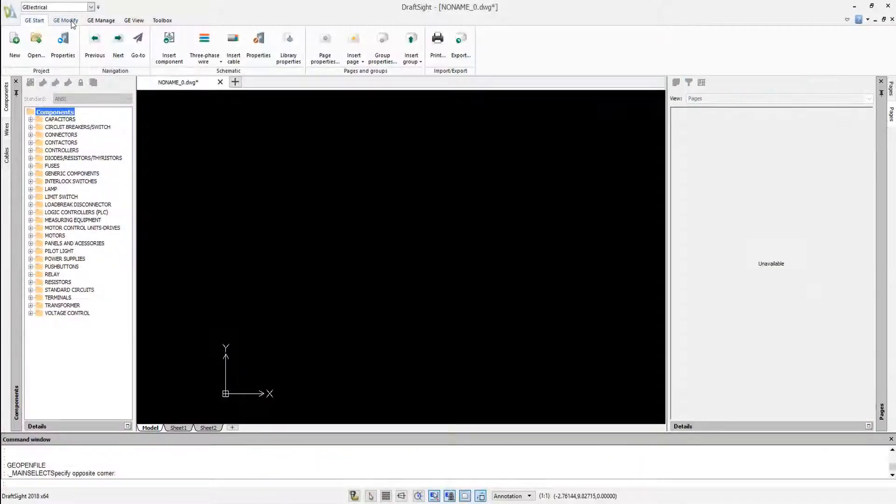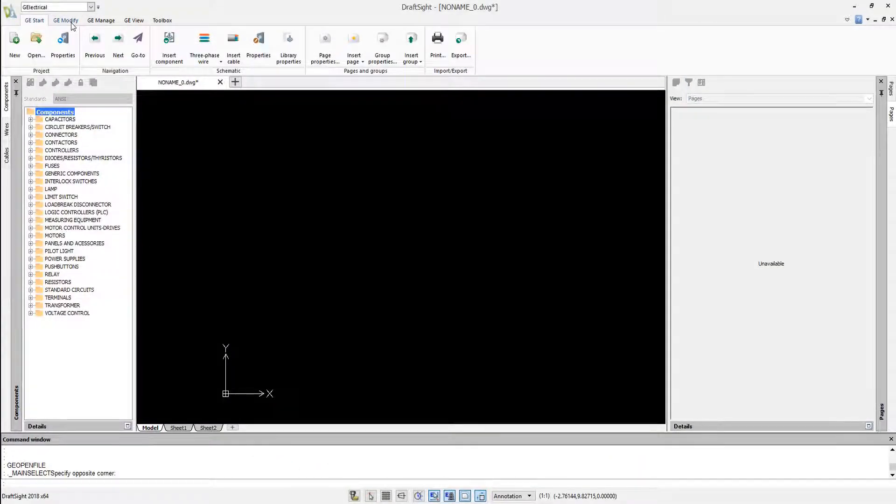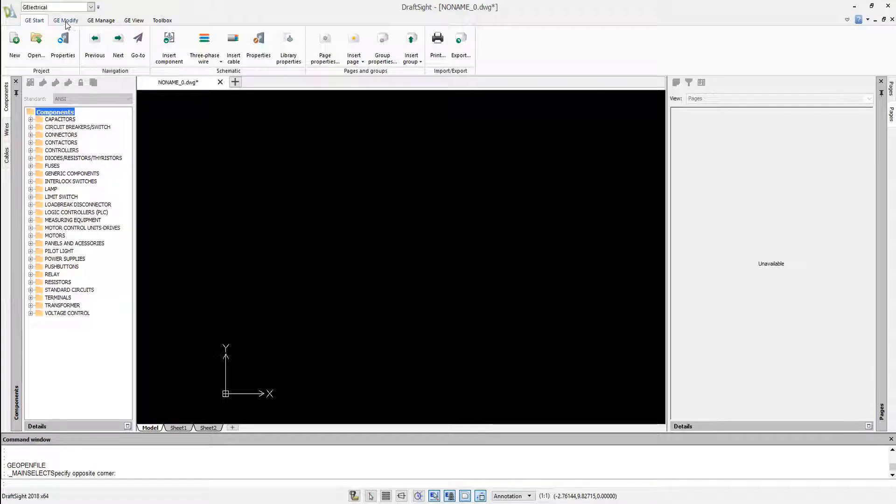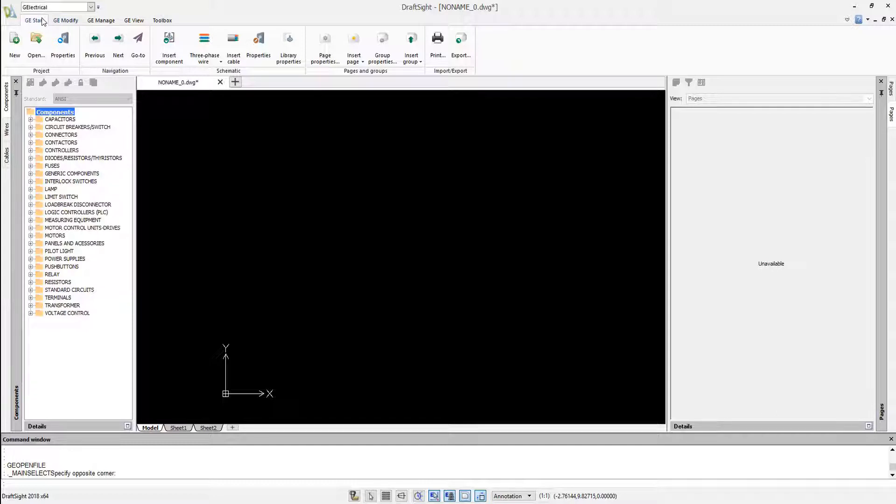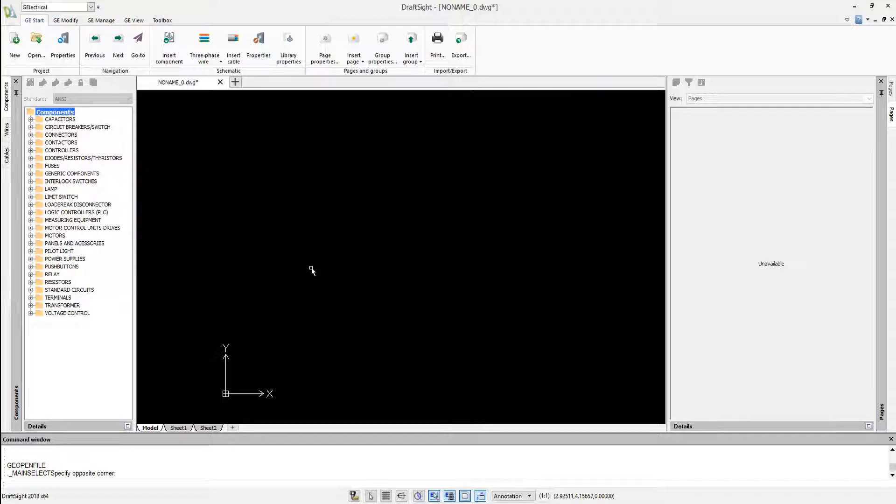This is your first look at Geo-Electrical for DraftSight. Geo-Electrical is a plug-in for DraftSight professional or enterprise. When it's installed, the software creates a ribbon in the DraftSight interface with all the electrical tools.